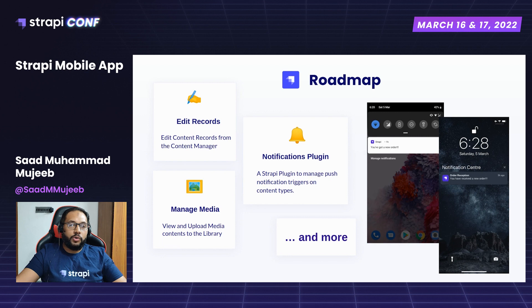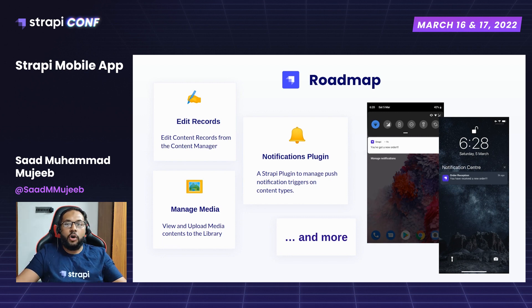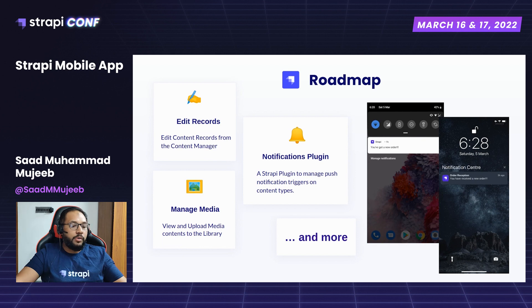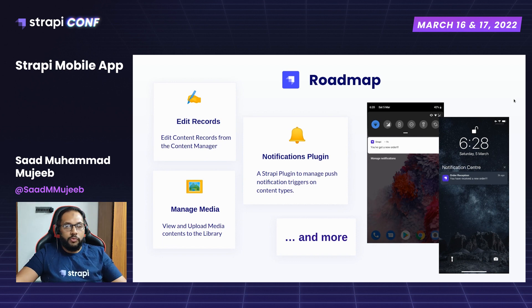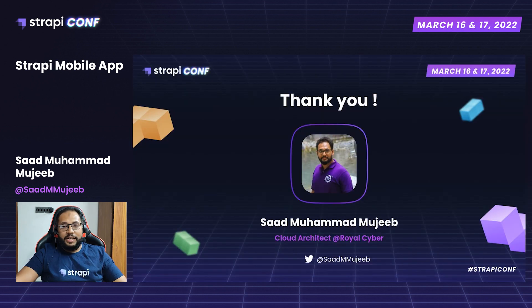For the notifications plugin use case: if you have an e-commerce site running on Strapi and you want a push notification when a new order arrives, this is the plugin we are developing. You'll be able to connect it with your mobile client and it will give you that capacity. There are many more features to discuss, but that's it for today.